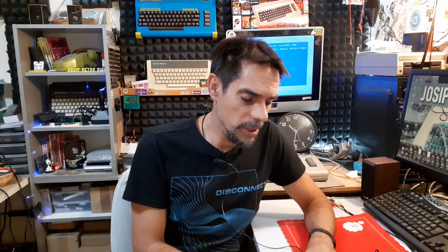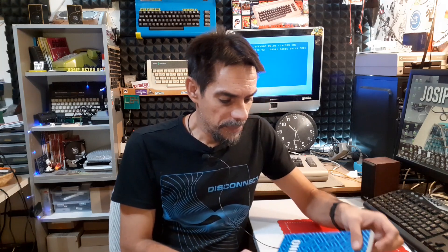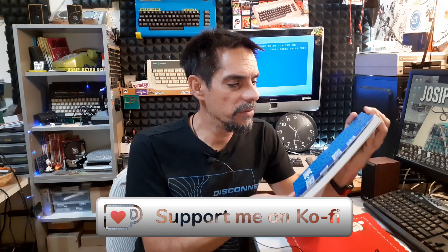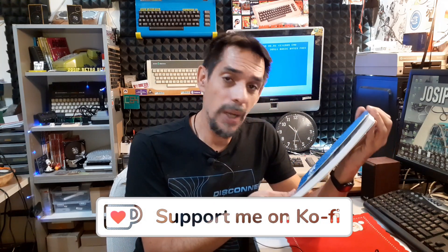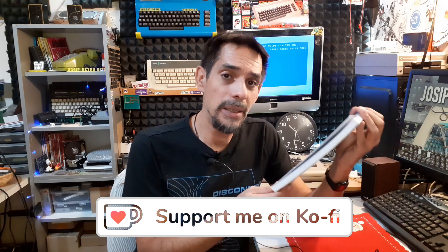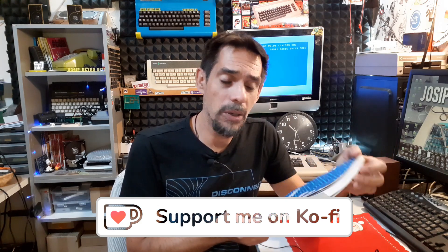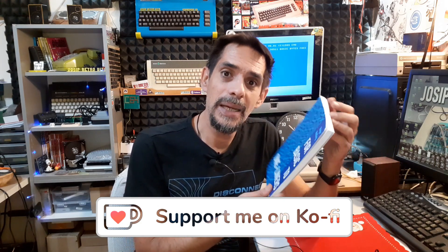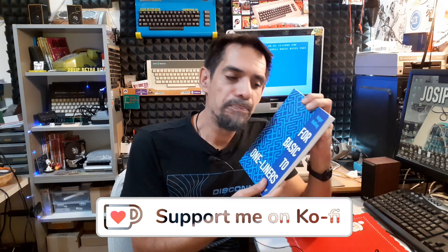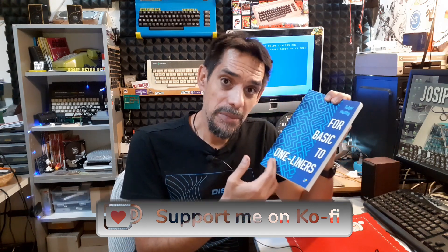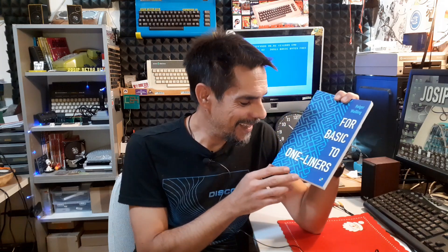Hi, in this video we will take a look at one very interesting book related to BASIC programming language. I don't usually do any kind of book reviews on my channel, but this is an exception. This is the book in question, it's called From BASIC to One-Liners and it was written by Holger Wesling. As the name suggests, it's all about writing one-liner code in BASIC, but not only on Commodore platform but also on Atari and some other platforms as well.